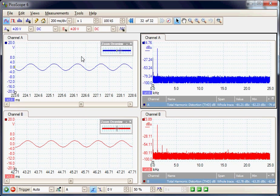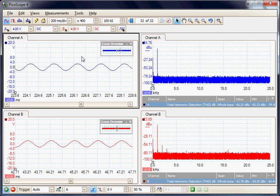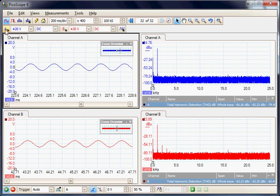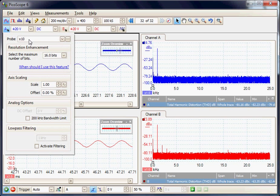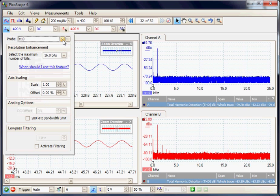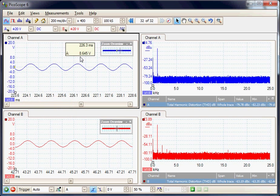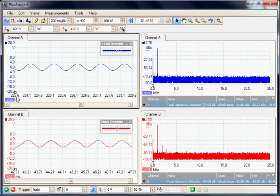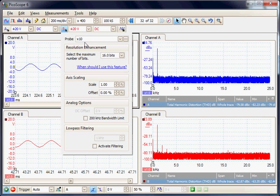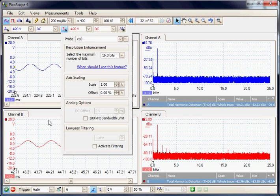The output is being developed across a 15 ohm load and then acquired with a times 10 probe. On channel A we have a times 10 probe, and other probe factors are available. The vertical scale factor is 20 volts per division. Similarly on channel B we have a times 10 probe connected.